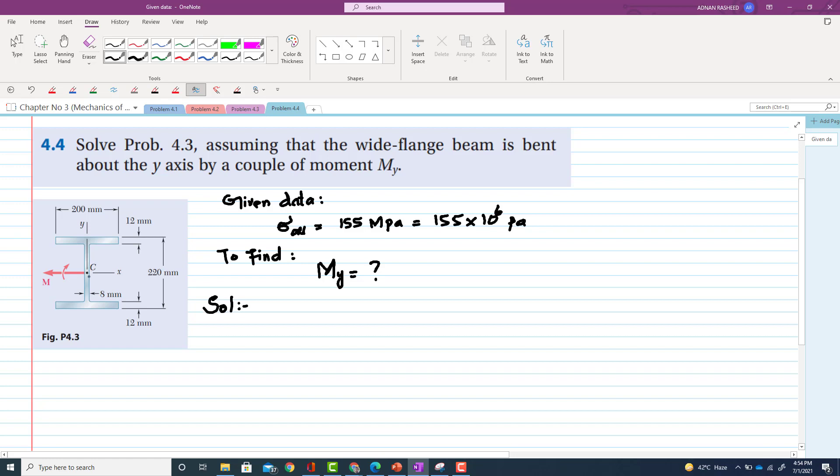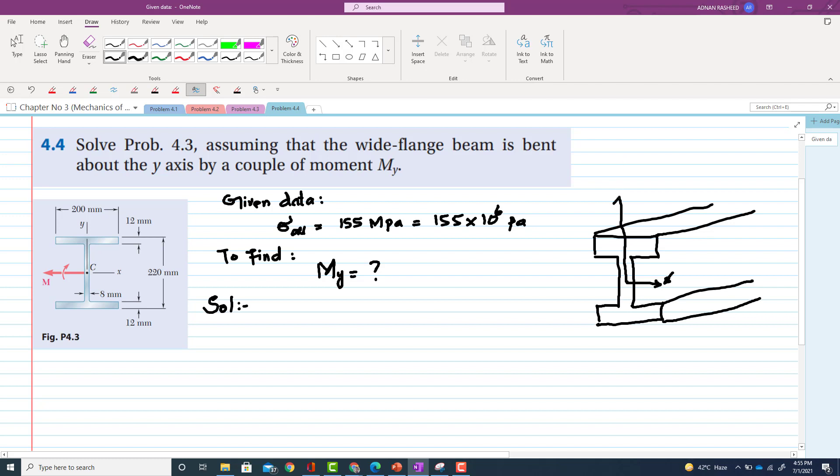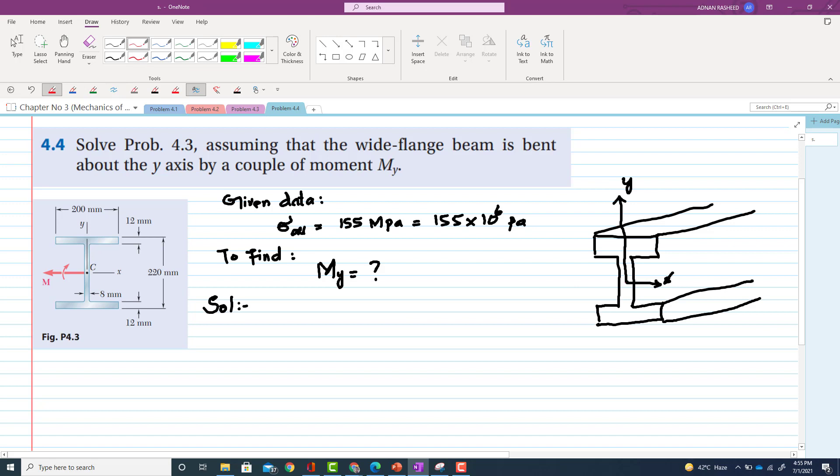Now in previous problem, if I draw this wide flange beam in three dimension, just like three dimension. So this is the beam. So it is given that its x-axis, and its y-axis. Let me choose another color and this is z-axis, z-axis.